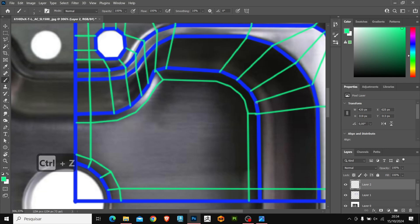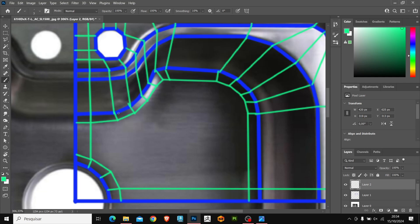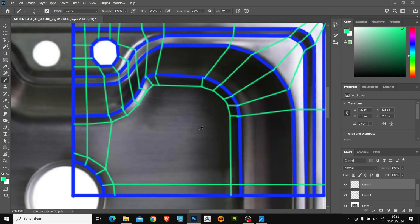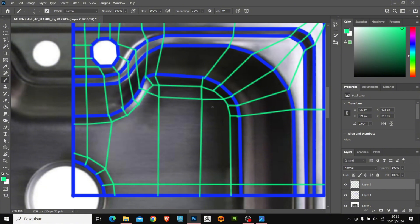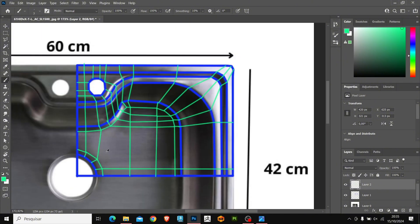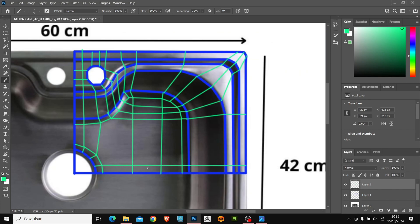To finish the mesh planning, we will fill the interior by connecting the points with those that we have already created. Don't worry about keeping the mesh perfect, remember that it is just planning. During the modeling, we will organize the space between the faces better. And this was the final result of our planning.